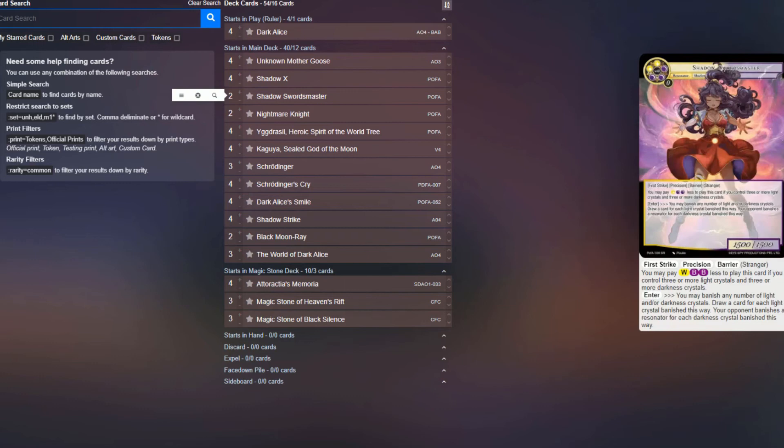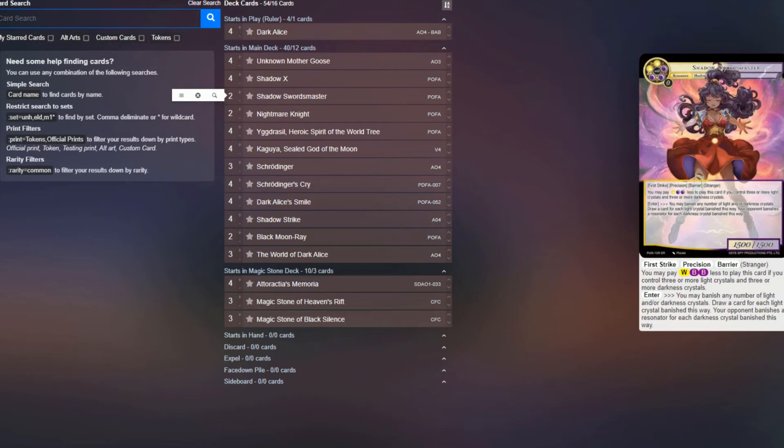Two copies of Shadow's Swordsmaster, probably can consider bumping this up to three. The main reason we're only at two is because it's a Shadow, so we can't get it off of Dark Atlas, but we can pay for it with Unknown Mother Goose, which is very nice. It's a great way to be able to refill your hand as the game goes long, or just as you kind of run out of those initial control pieces.